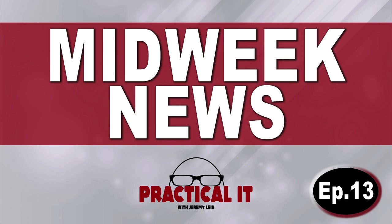Hello everyone and welcome to episode 13 of Midweek News for February 22nd, 2023. Let's get into it.